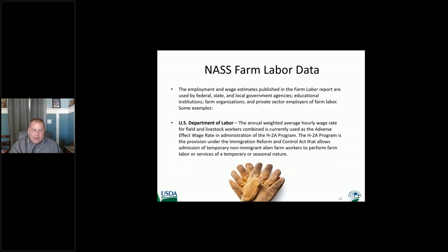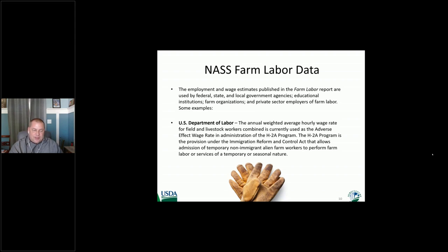We also have farm labor data that's very important. One of the big uses of farm labor data related to prices is the H-2A program — the Department of Labor uses our report after it's published in public form, and they go out and create the H-2A wage rates based off the results of our survey data.